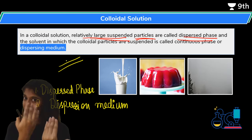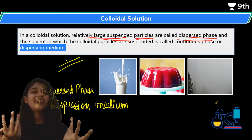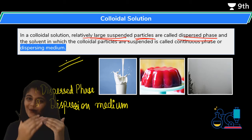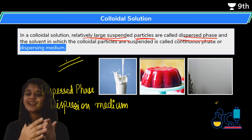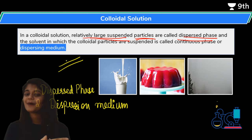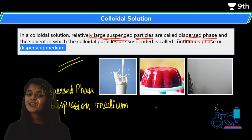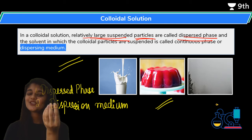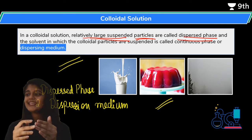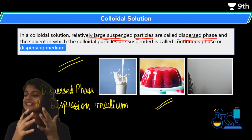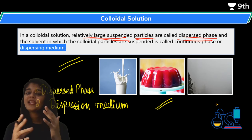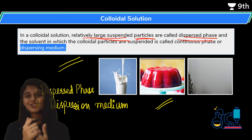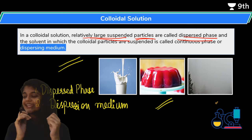Examples of colloids include butter, cheese, paint, milk, and jelly - so many things! These are all examples of colloids. We will see the different varieties of colloids in the next class - it's a very interesting topic.